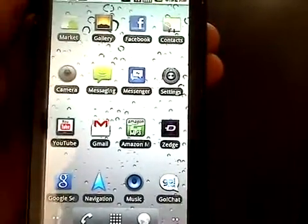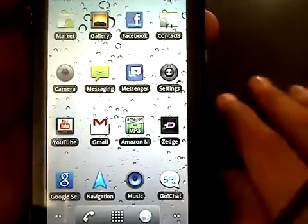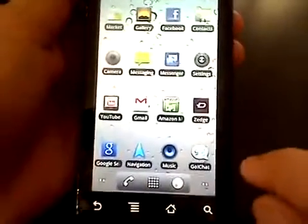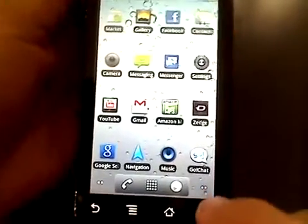Hey guys, it's Android 5.23 and I'm going to show you guys how to root your phone today.